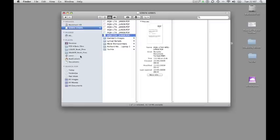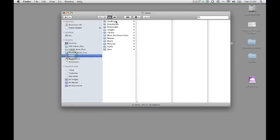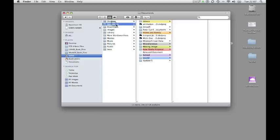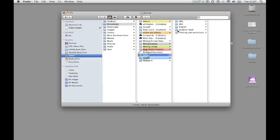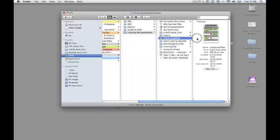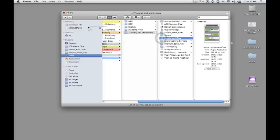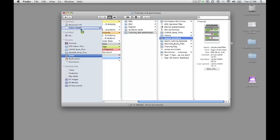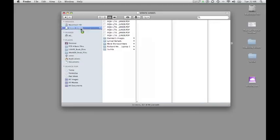So if you imagine, let's pick a file at random, something in the documents folder. So let's go to school, trainings and workshops. And I've got a document here called iMovie workflow which shows you how to work through the different stages. And I want to put it on a memory stick. All I have to do, I just drag it and drop it and you'll see it will be added to the memory stick.